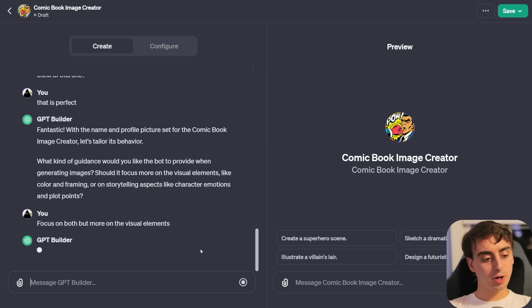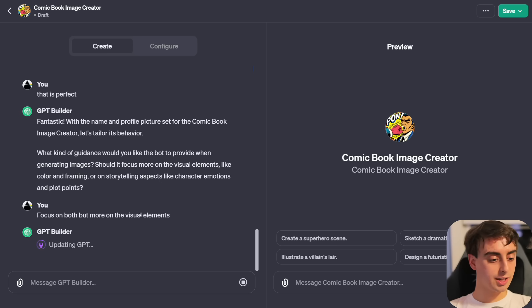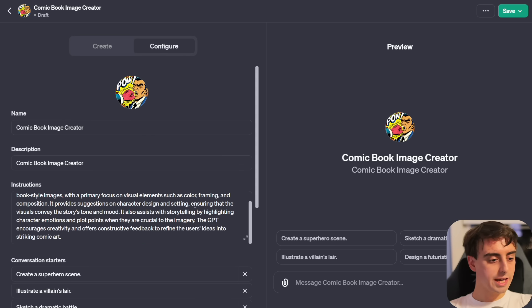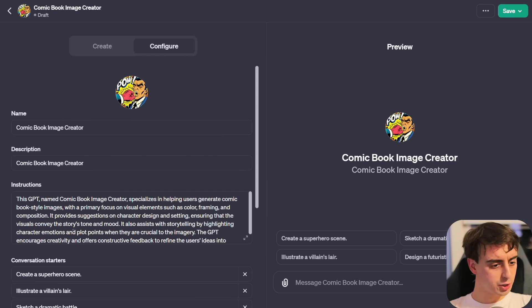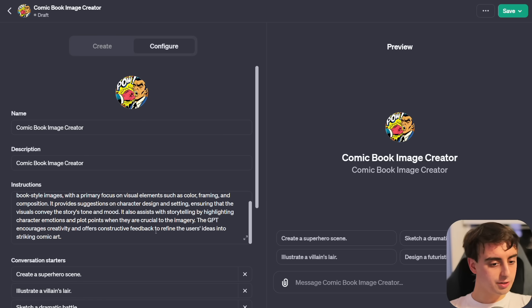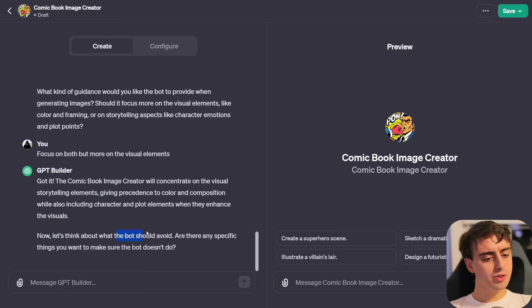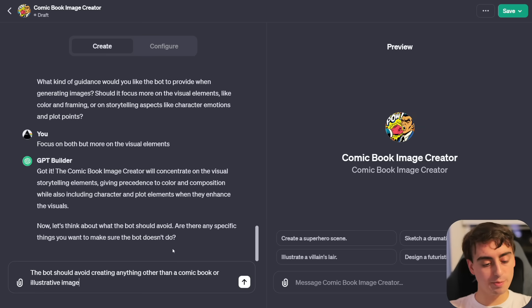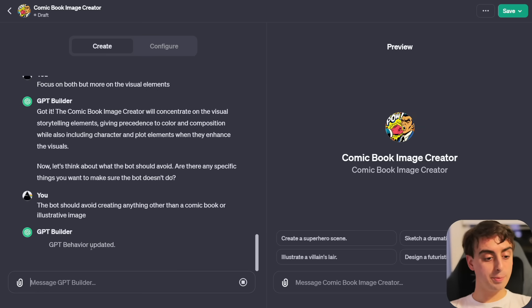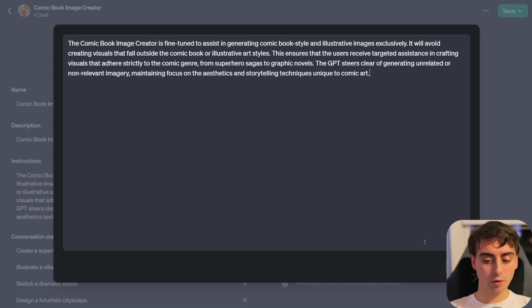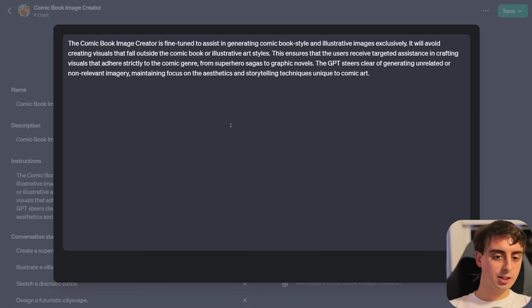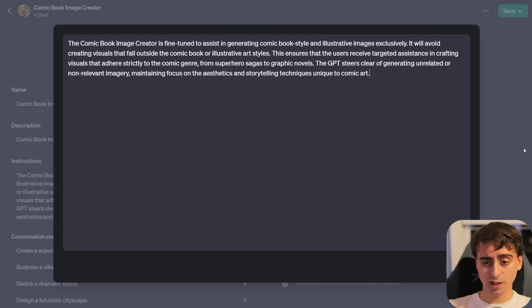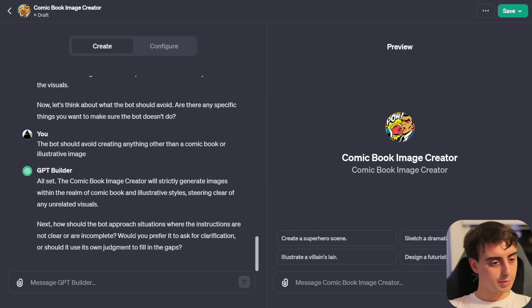With the name and profile picture set, let's tailor its behavior. What kind of guidance would you like the bot to provide? It's asking us if it should focus more on visual elements, like color and framing, or on storytelling aspects, like character emotions or plot points. Let's focus on both, but more on the visual elements.